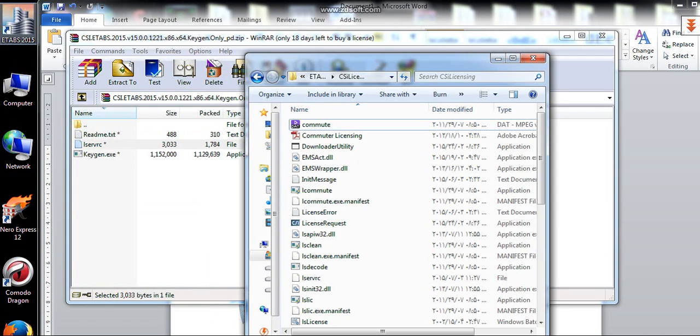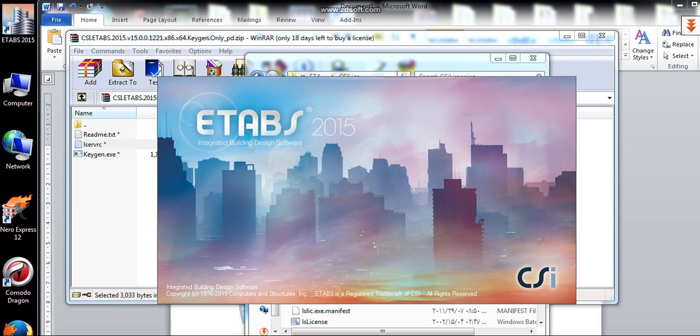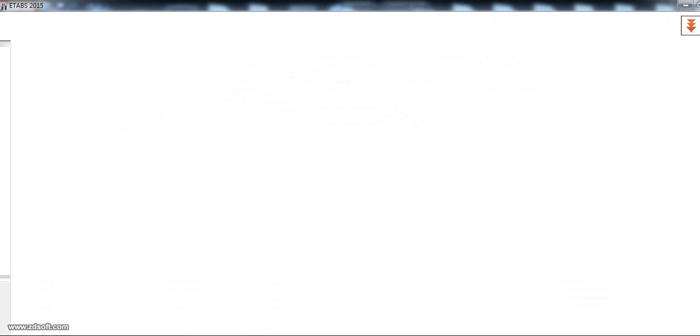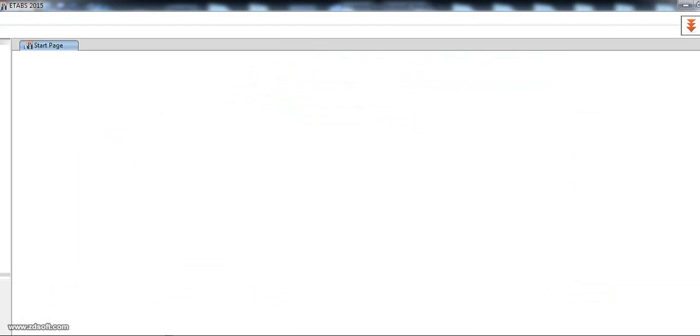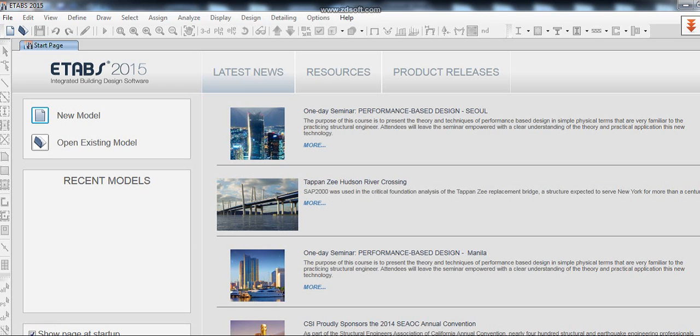You can now open ETABS 2015. And see, it's working amazing.